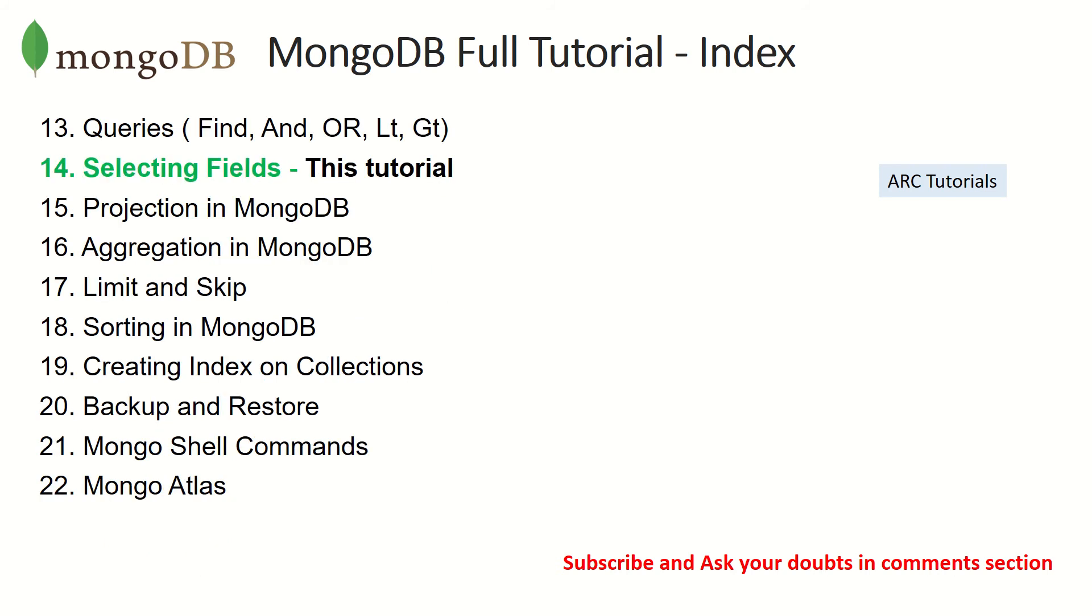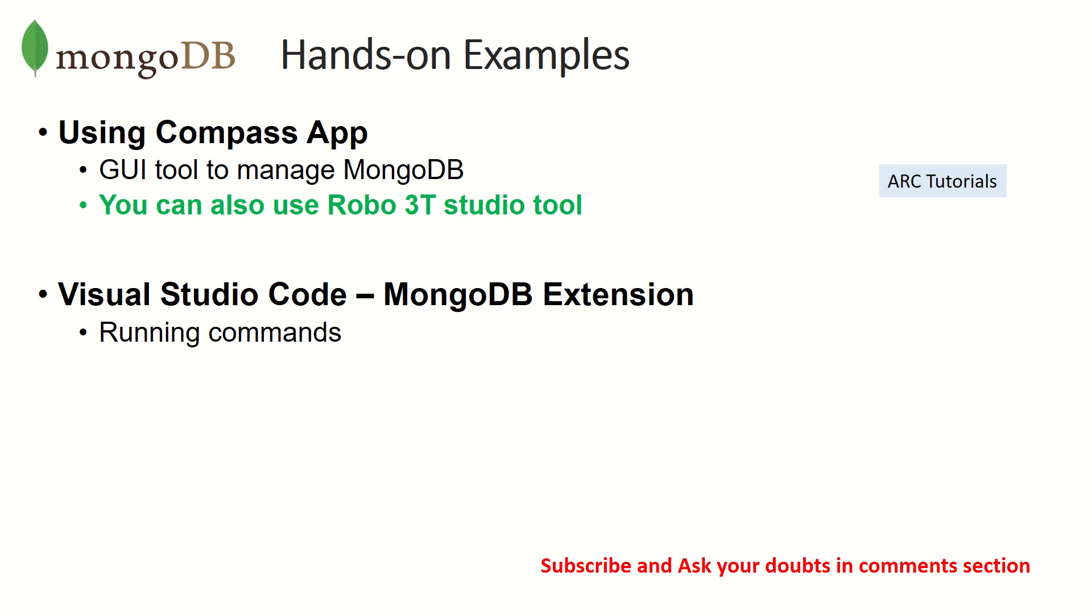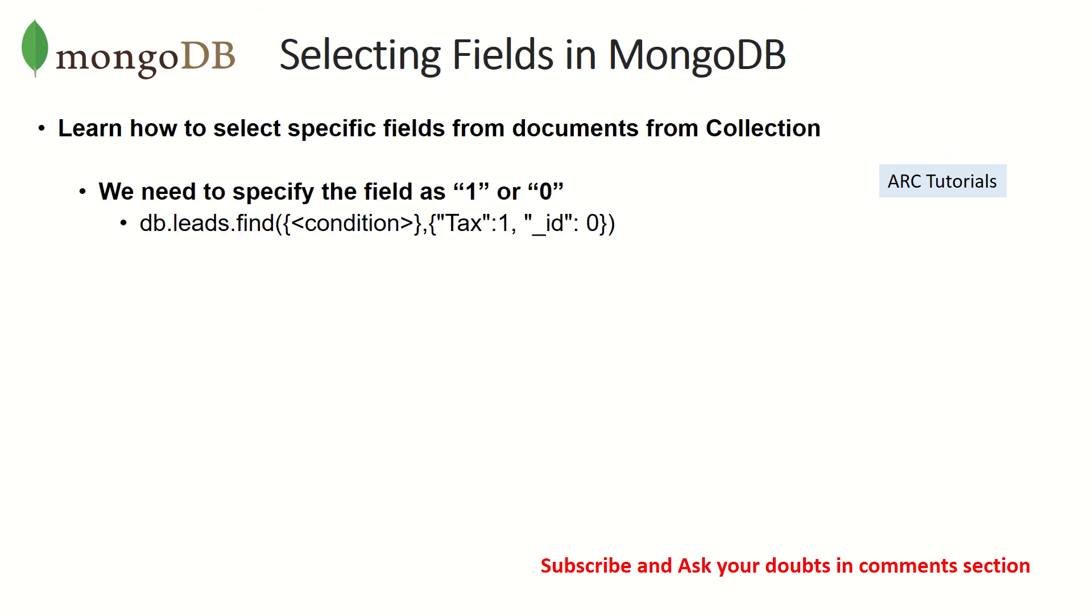Today we are focusing on selecting fields. How do you select fields? You just have to mention the field that you want to enable or hide. You need to specify the field as one or zero. If you specify it one it will be visible, if you specify it as zero it will not be visible.